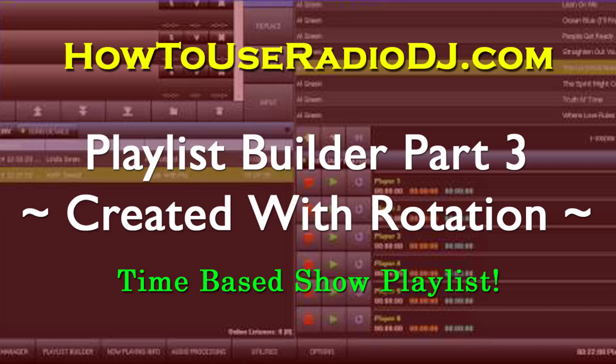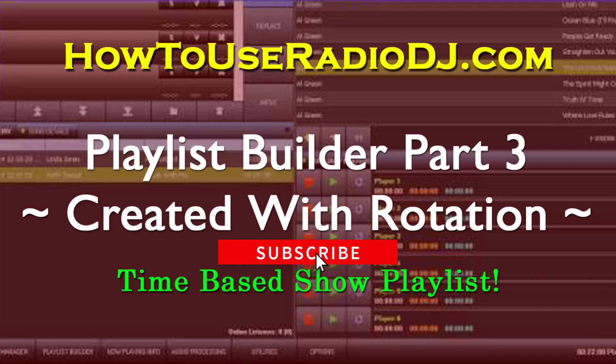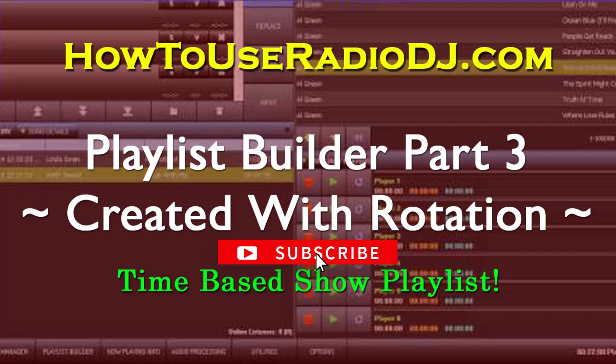All right, this is part three of using playlists in Radio DJ. We're going to look at the second way to do playlists. Only this time, we're going to show you something you probably did not know Radio DJ had, because it seems to be hidden. It's not out in plain sight.